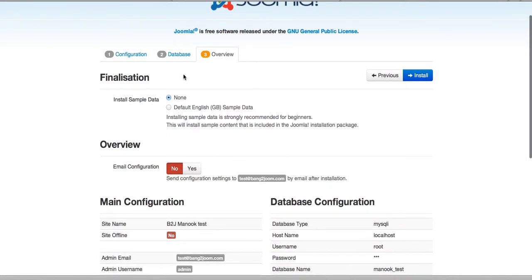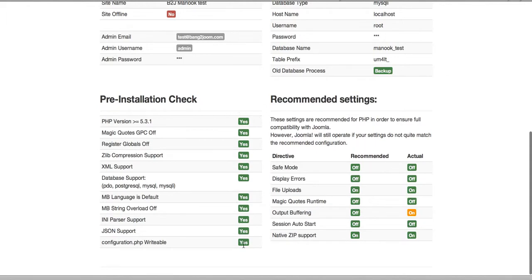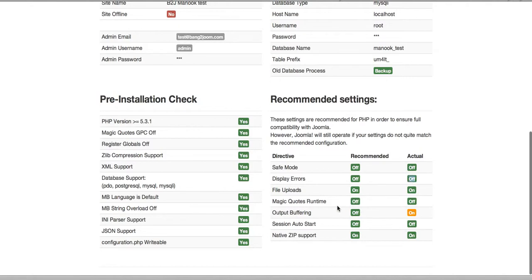This step is called overview finalization. If you wish to have the same look as the demo page, you should install the sample data. Don't forget to install the sample data — default English — and make sure all these fields are checked yes. I have output buffering on, but Joomla recommends it to be off, though I hope this will not interrupt the installation process.